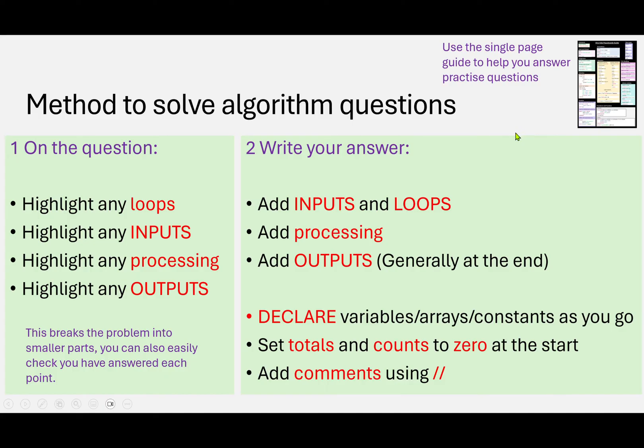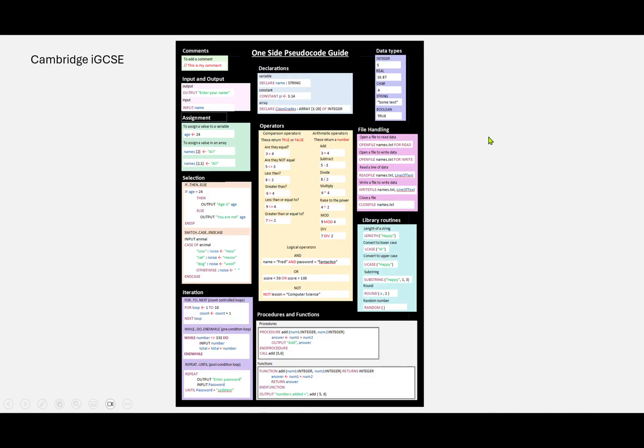So you can use this to help. This is the guide. If it's helpful, take a print screen or a snip of this, or just have this as another video and pause it if you want to refer to it.